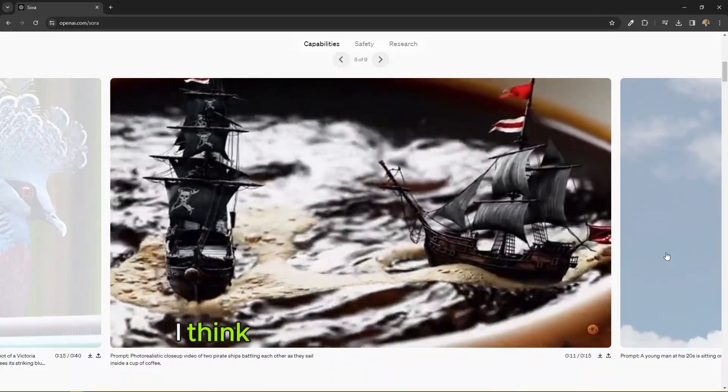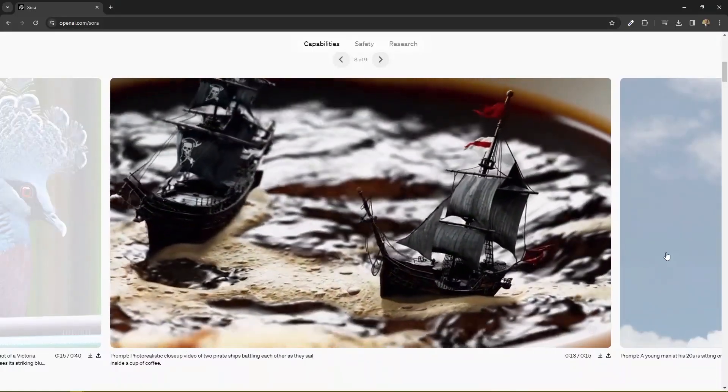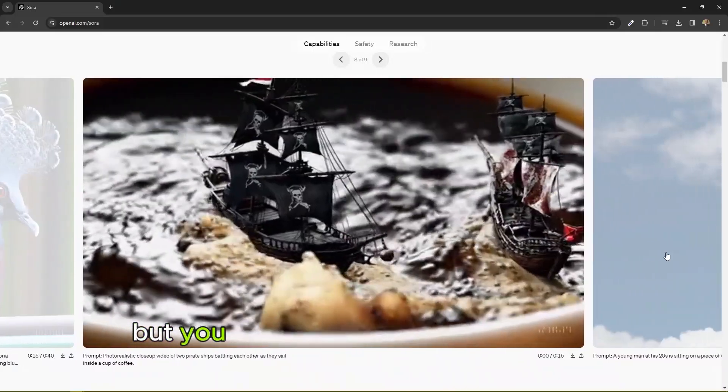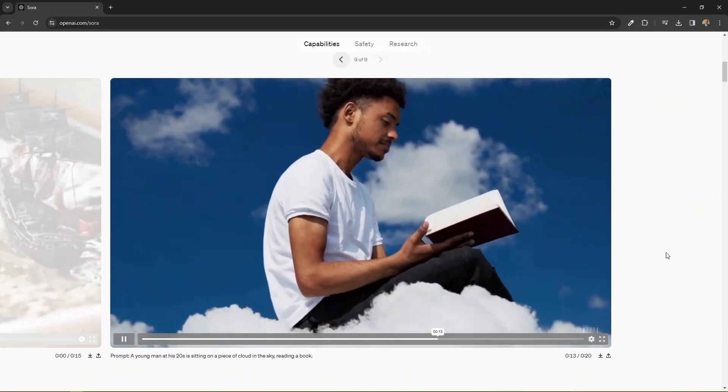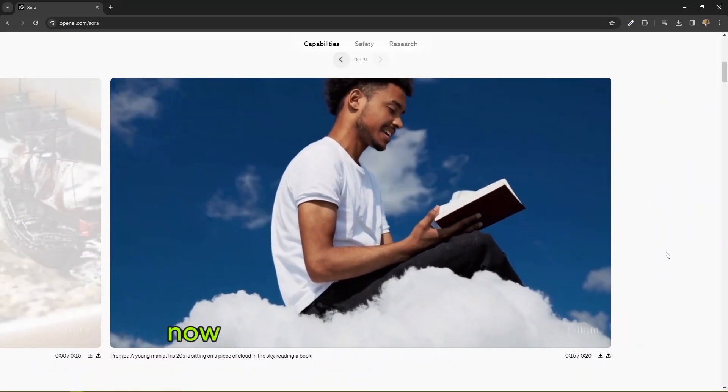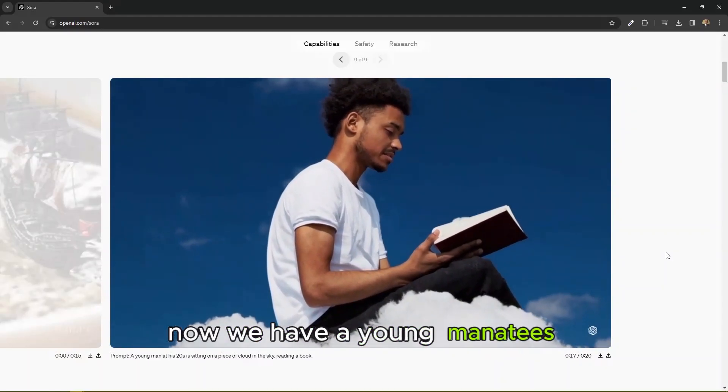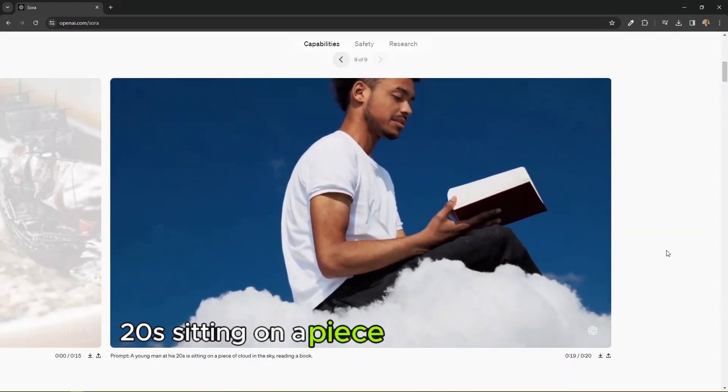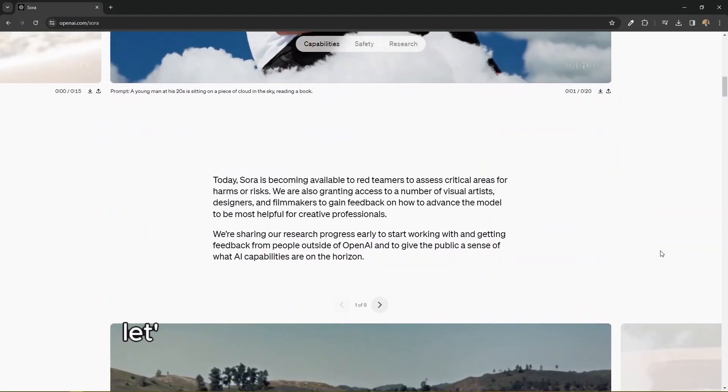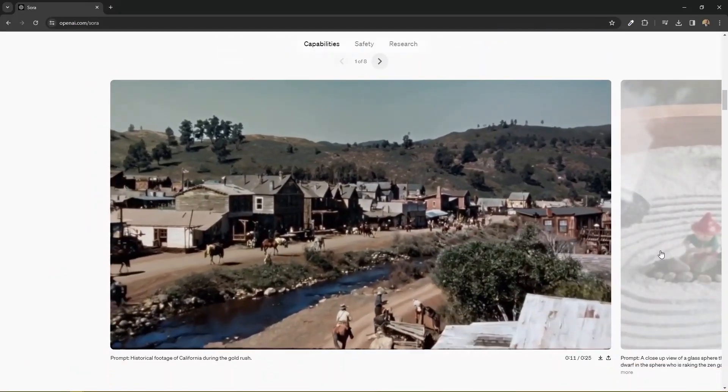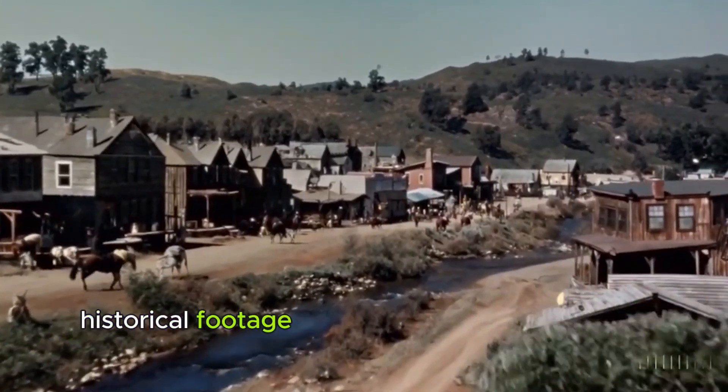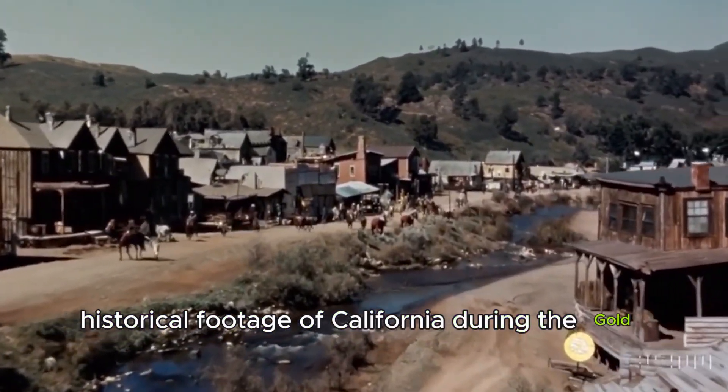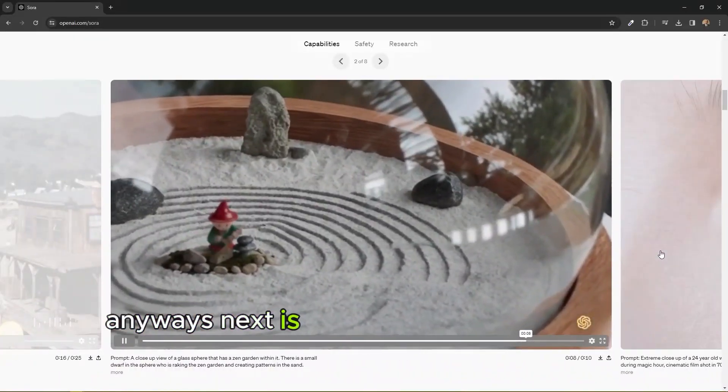So I think this is also like a 3D render, but you could achieve that without 3D. Now we have a young man in his 20s sitting on a piece of cloud. Let's scroll through and see more videos. Now we have historical footage of California during the gold rush.